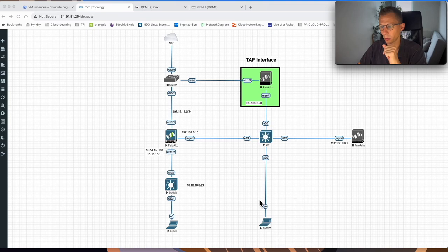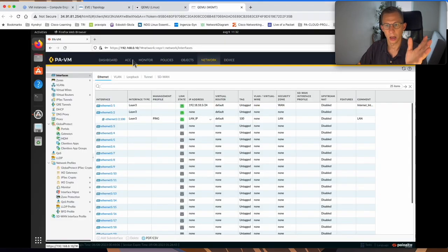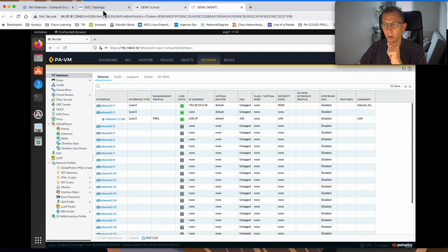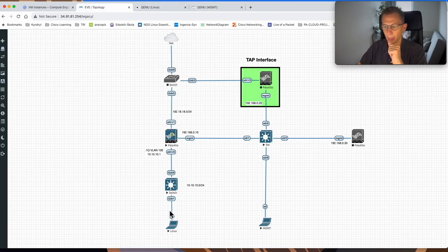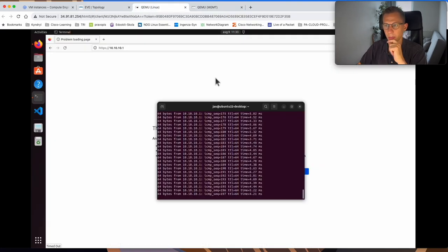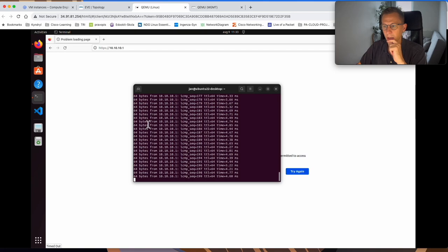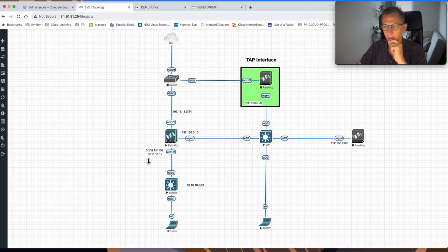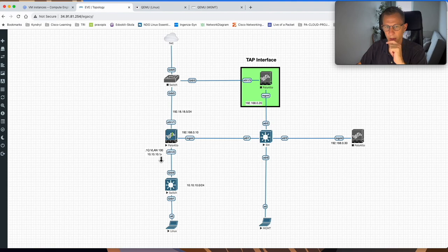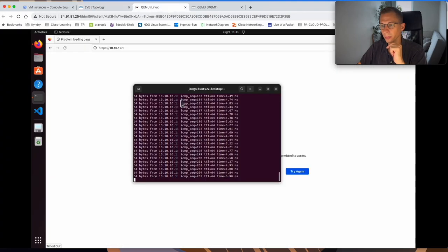As you see in my lab, I'm connected to my management station. I'm already on my firewall. If I look on this user station, which is my Linux machine, you can see I can ping the interface. The firewall interface is 10.10.10.1. I can ping it.